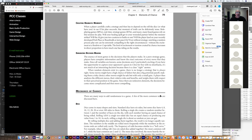In a pure strategy game, players have complete information and know the exact outcome of every move. Some decisions aren't particularly exciting if there's a clear right answer — like capturing your opponent's queen in chess for free. When random elements exist, there's no longer a strategy that is always right. Some moves might have a high chance of failure but a big potential payoff — a risky choice. Other moves might be safe but with a small gain. The decisions become more complicated and thus more compelling.